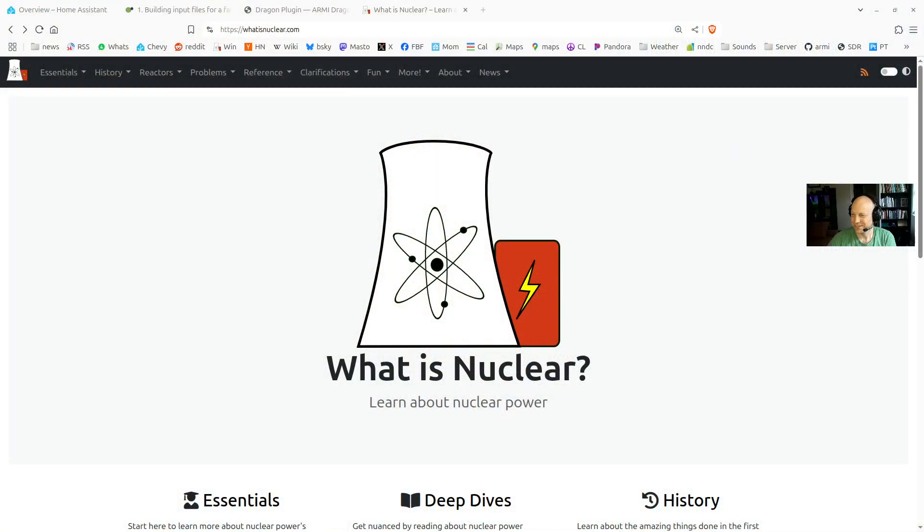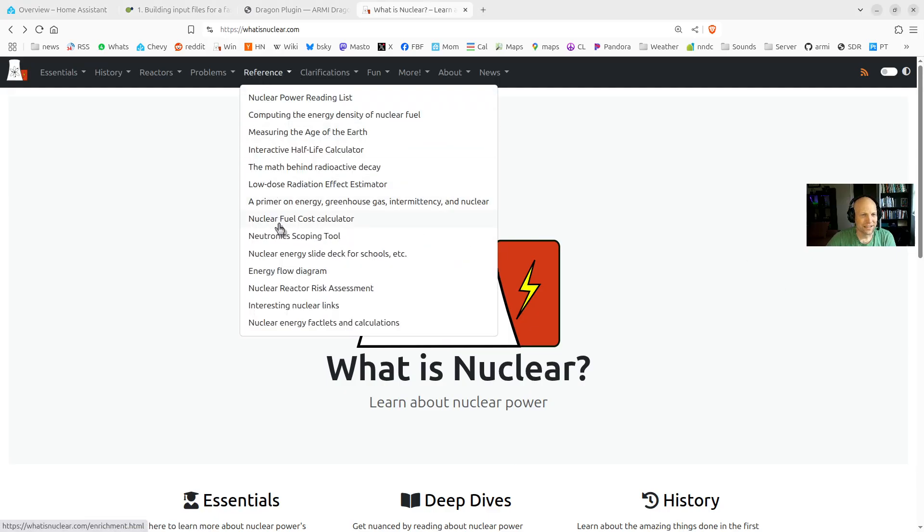This is Nick from whatisnuclear.com, and I just want to show you a little neutronic scoping tool that I just developed. Let's go over to whatisnuclear.com, and you go to Reference, and then Neutronic Scoping Tool.